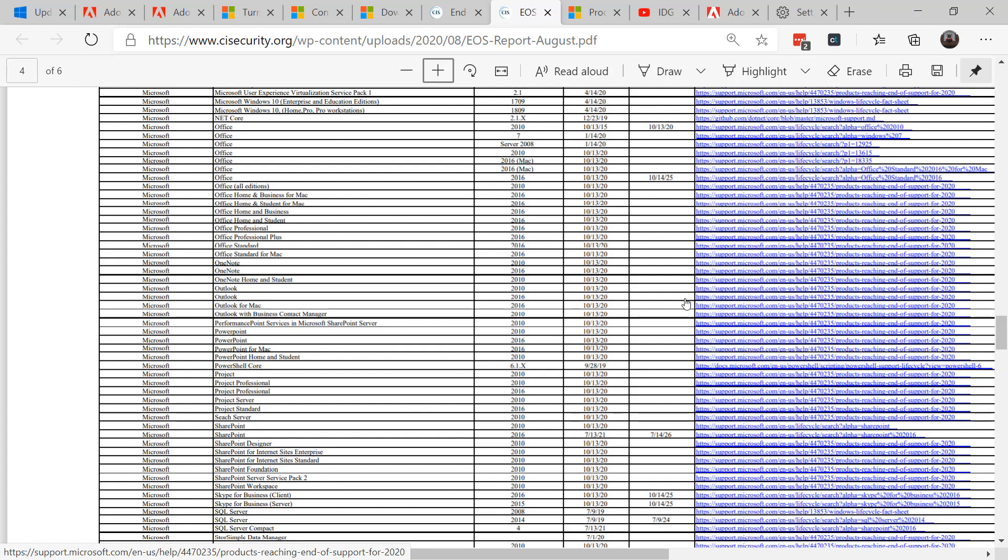After October 13th 2020, your risk level will slowly and steadily grow as more and more vulnerabilities will be discovered in Office 2010 and you won't be patched for it.